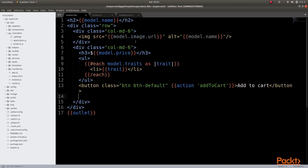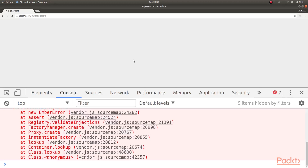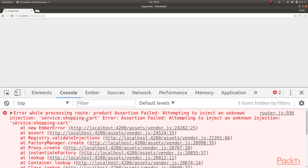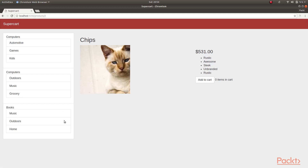Then we can go to our template and do something like cart.items.length items in cart, which will give us a visual indicator of the number of items in our cart. Now when we load our application in the browser, we see that we are presented with an error that we are attempting to inject an unknown injection, that is service shopping cart. So to get around this, we need to restart our Ember server. After restarting, our application works as before, and we can see that if we try to add items to the cart, the quantity is incremented in the items in cart property.